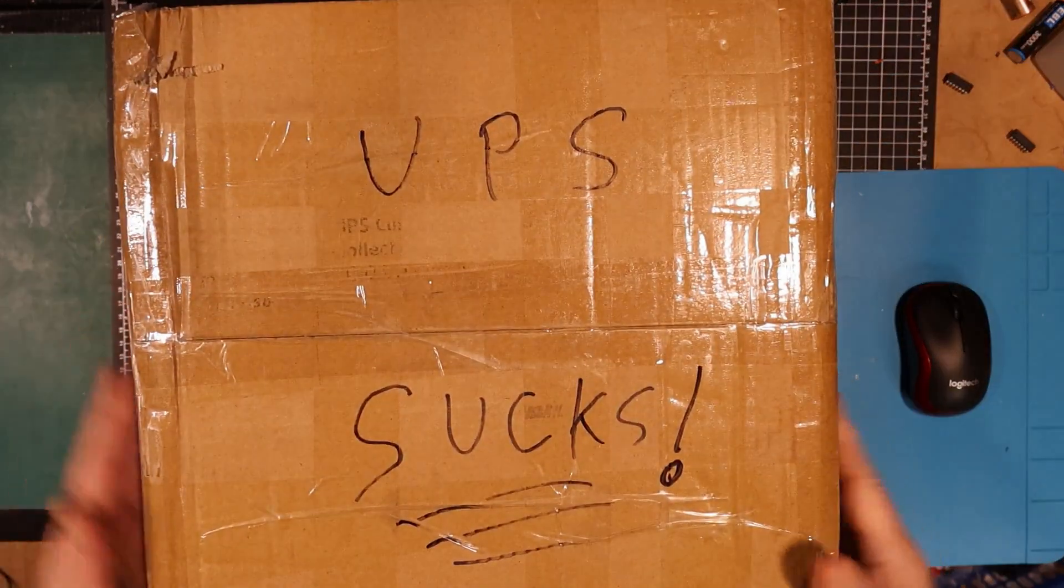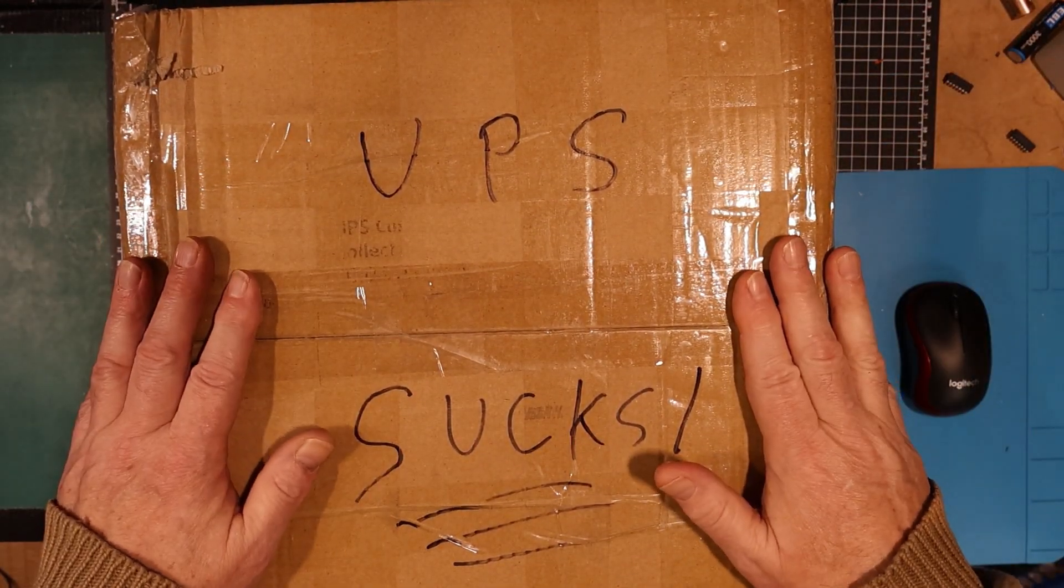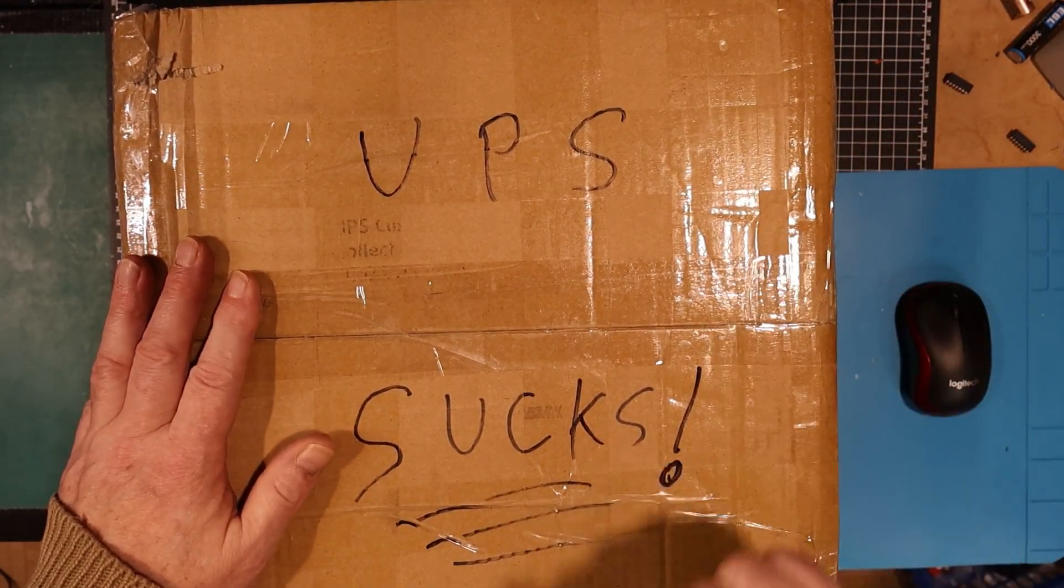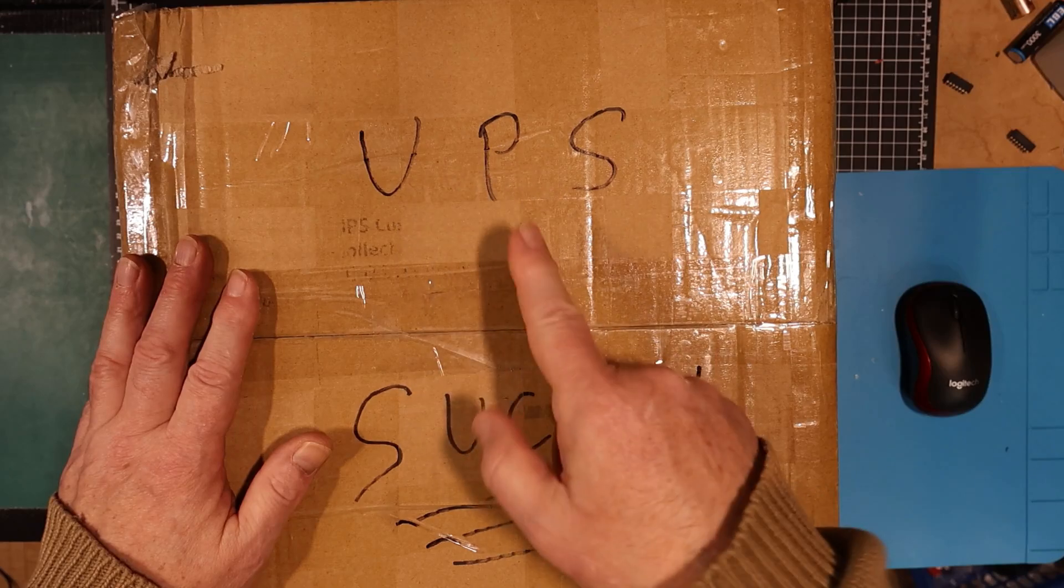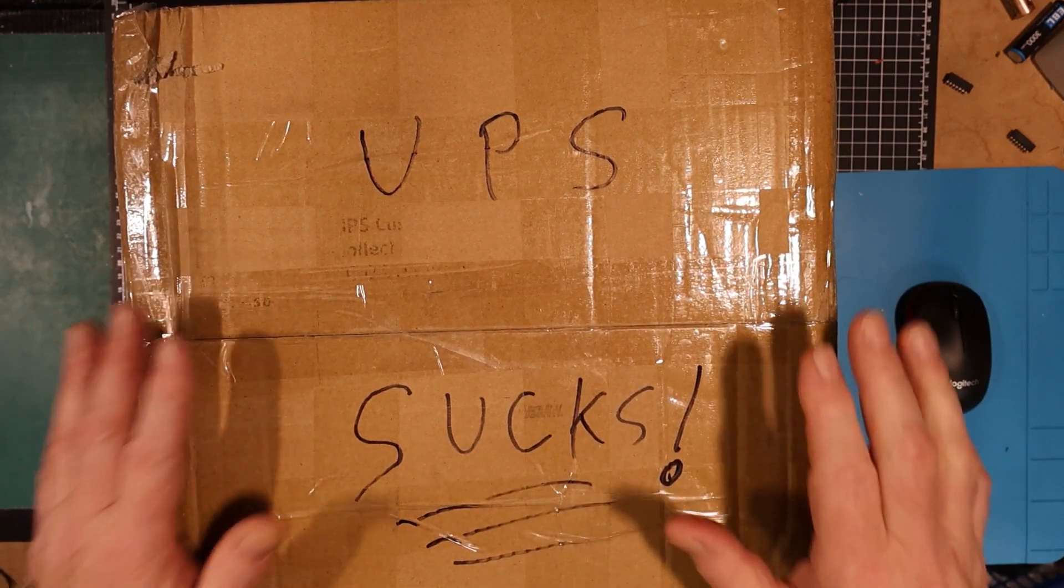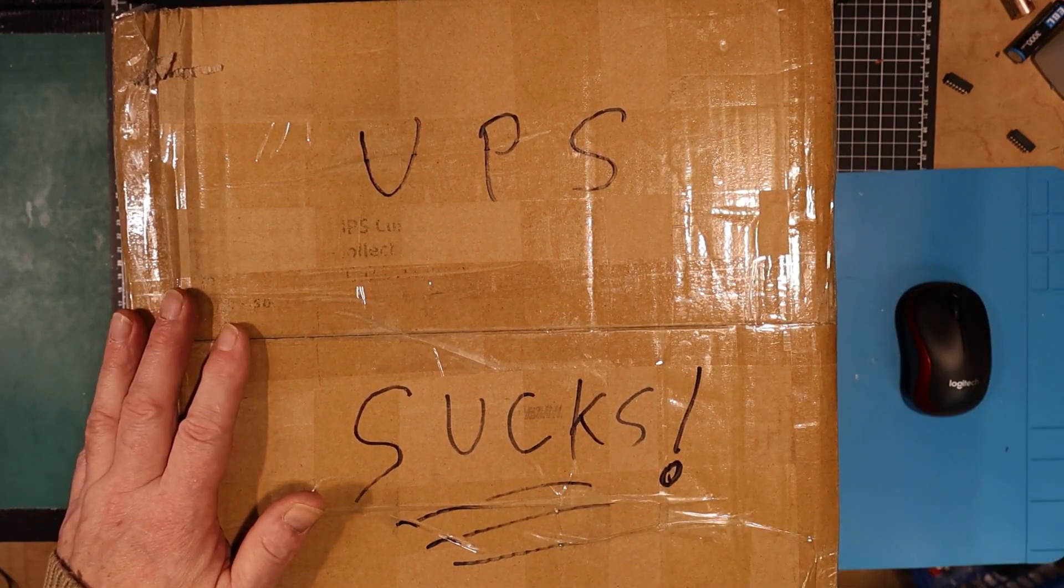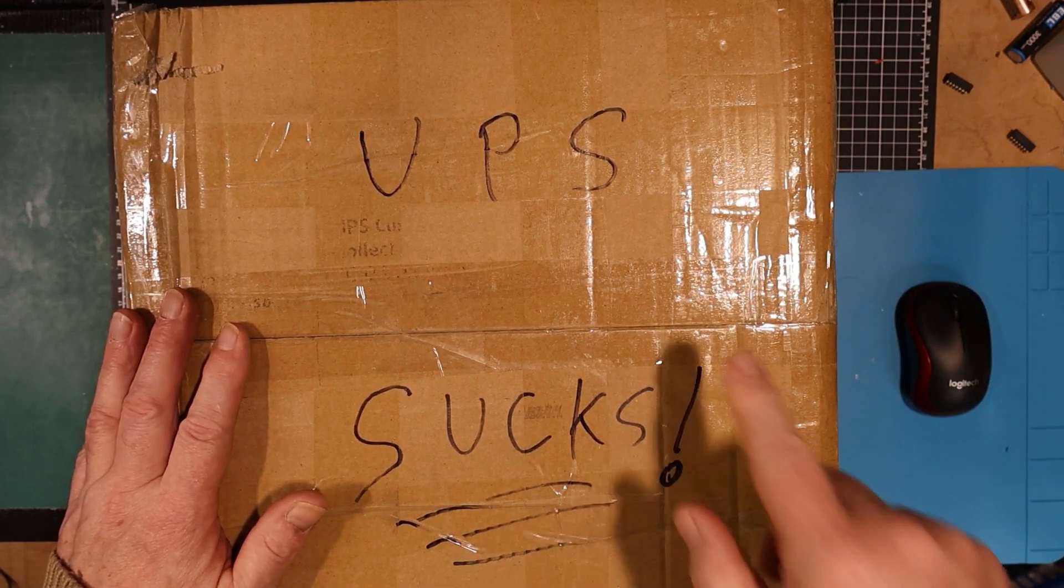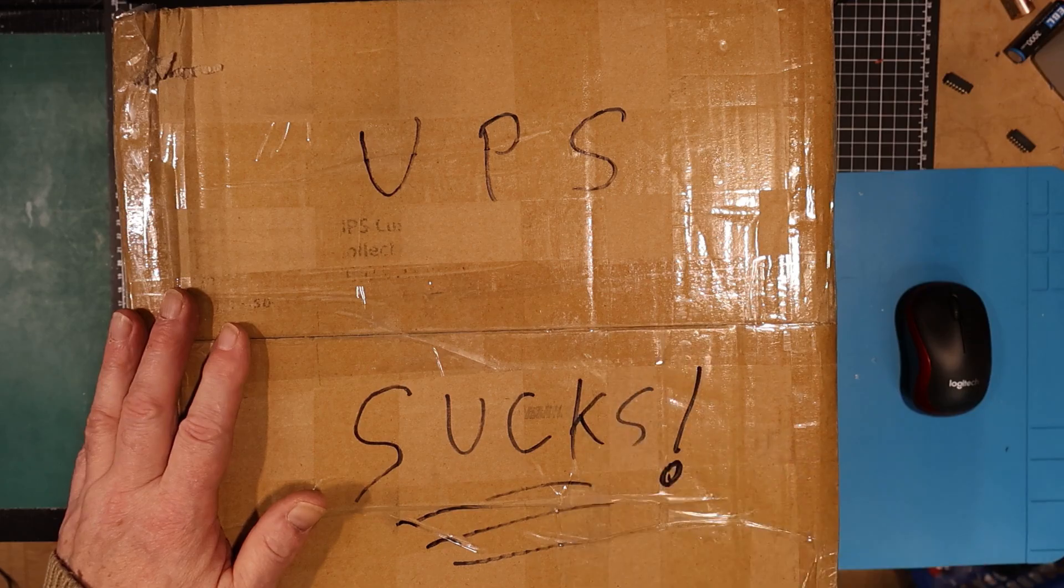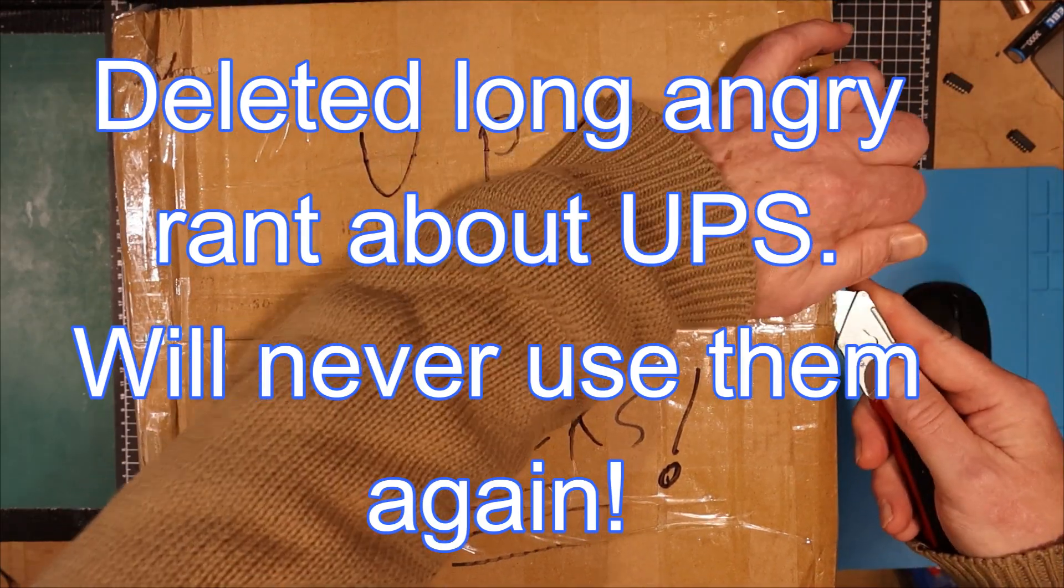Welcome back to the lab folks. I just got this parcel in, delivered by UPS, actually by one of their subcontractors to a subcontractor. So let's get into this.